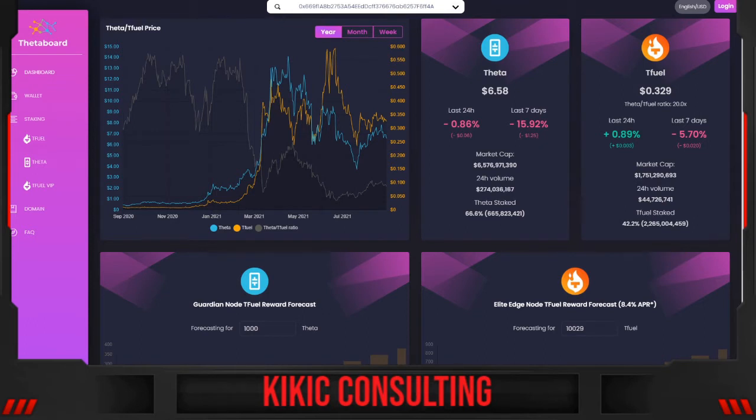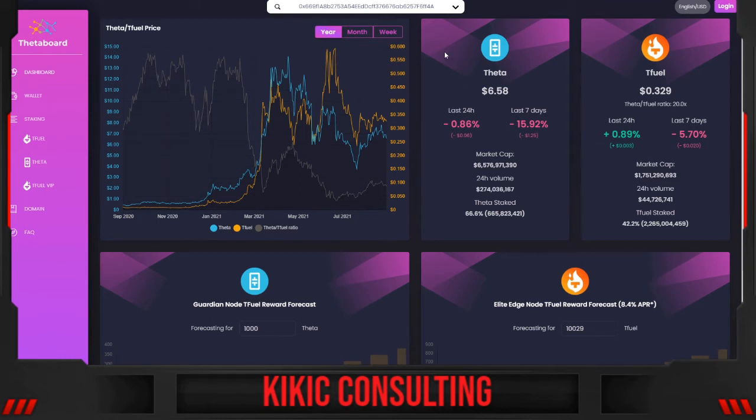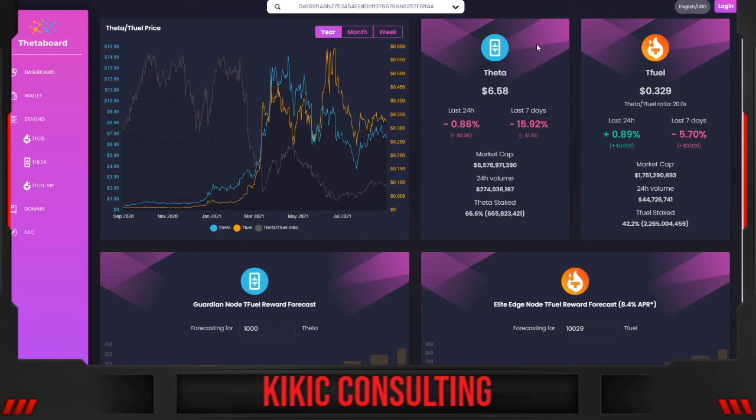As you can see, Theta is sitting at the price of $6.58. In the last 24 hours, minus 0.86%, in the last seven days, minus 15.92%.